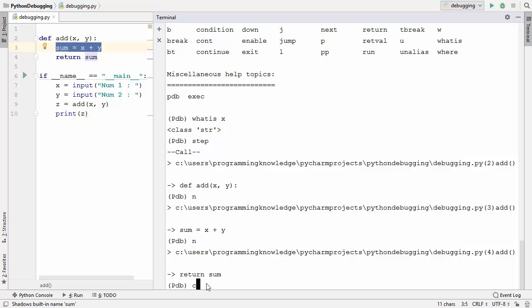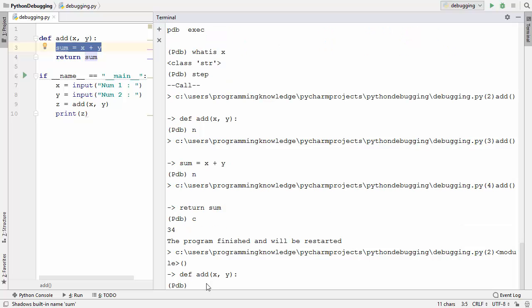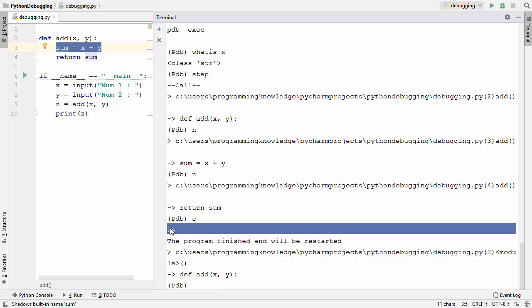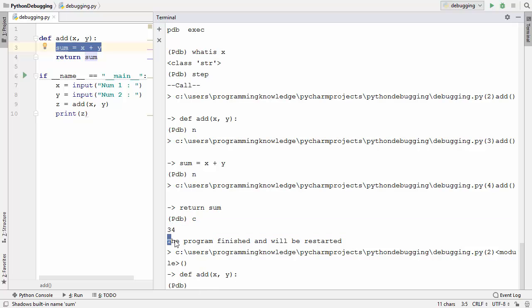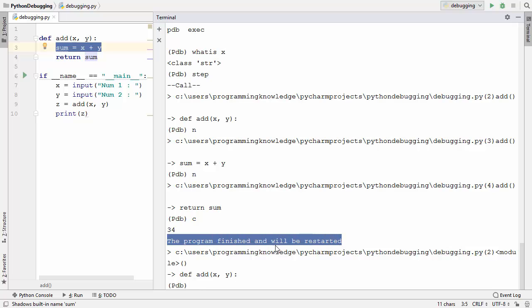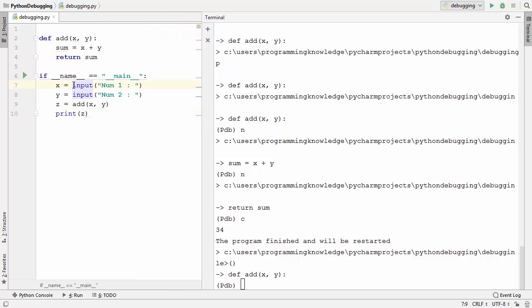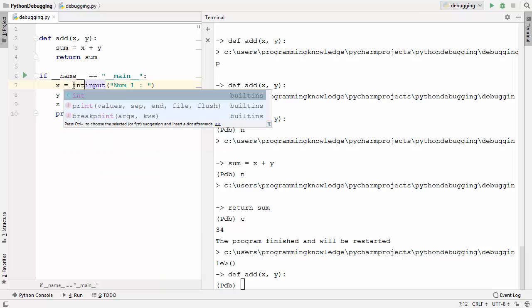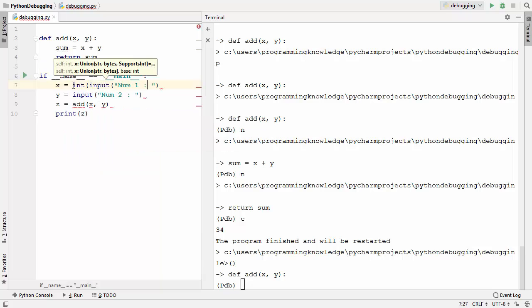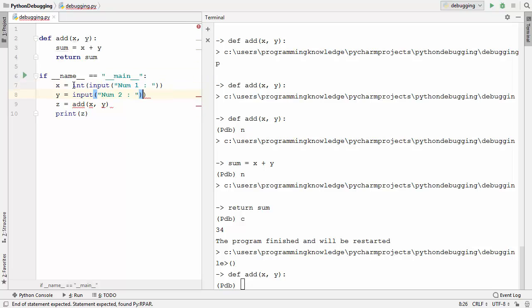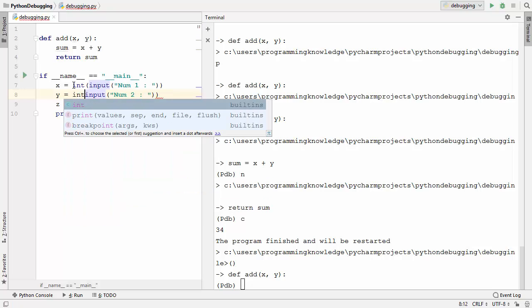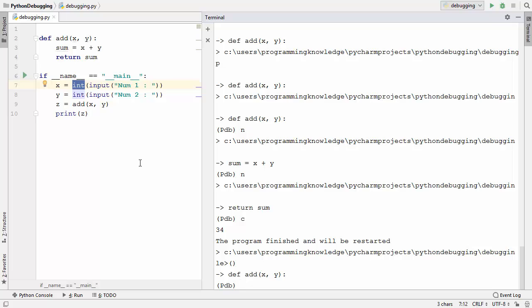We are now on the return sum line and already know the problem. Pressing c or continue resumes program execution. The result is printed and pdb restarts from the beginning of the script. Now let's correct the code — to convert the input to int or float, typecast the string using the int function. I'll wrap both input values with int(), so our script should now run correctly.